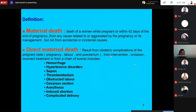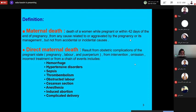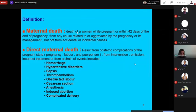The definition is important: death of a woman while pregnant or within 42 days of the end of pregnancy, from any cause related to or aggravated by pregnancy or its management, but not from accidental or incidental causes. This includes death of a woman while pregnant or during the puerperium, from causes related to or aggravated by pregnancy.